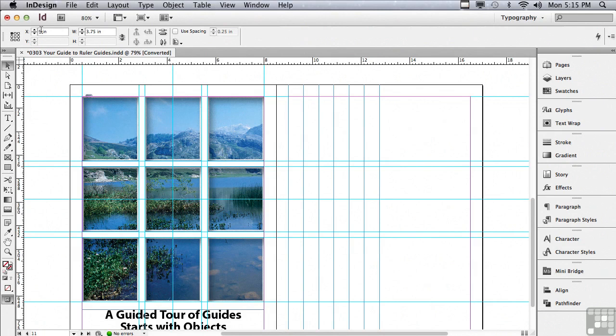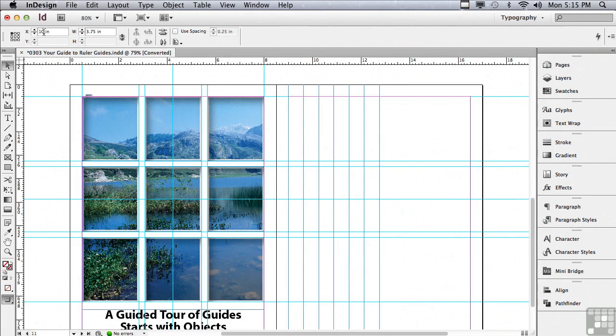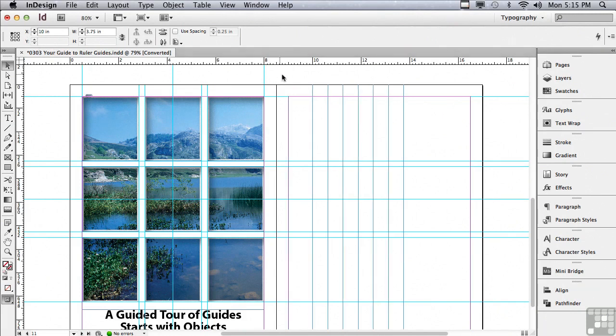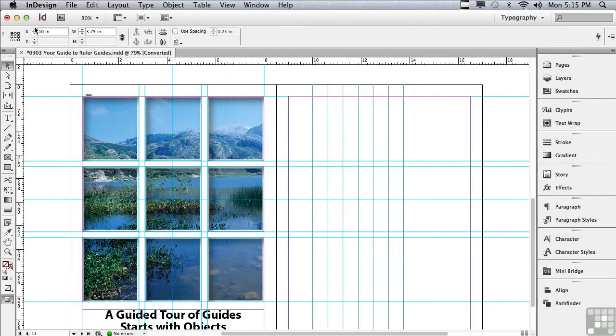But maybe I want them to start at instead of 9 inches at the margin, I want them to start at 10 inches. I'm going to type 10 inches in the X field and then hit enter or return and it moved all of the guides, all of the selected guides as a unit to the right, one inch to 10 inches along the X axis.